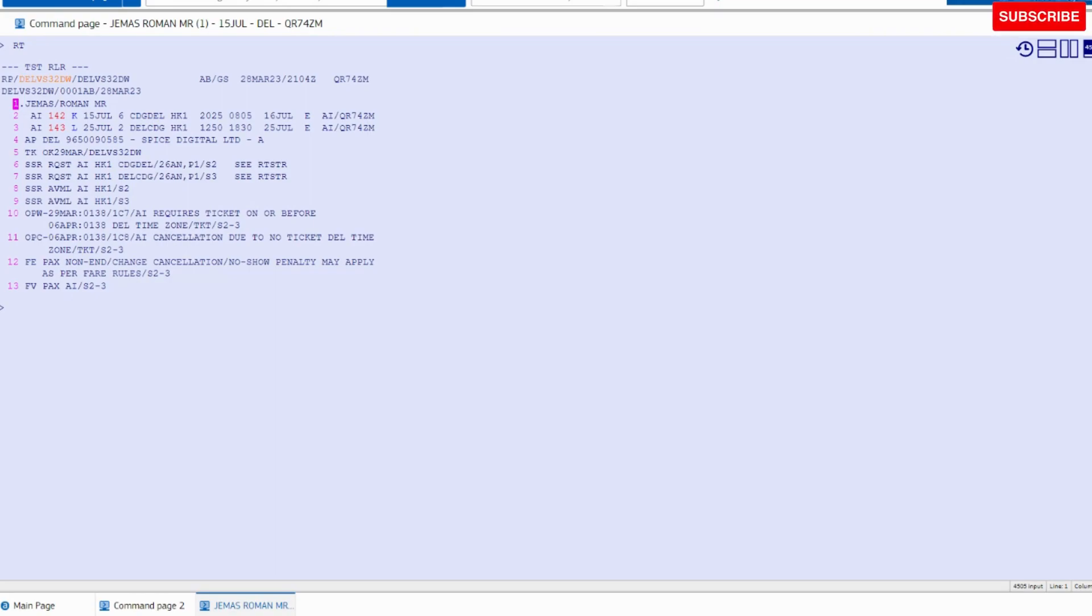So all three topics - seat allocation, meal, and FFN number - have been assigned.